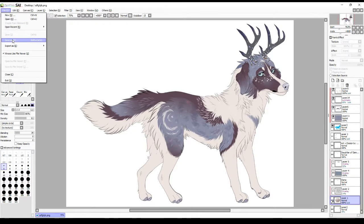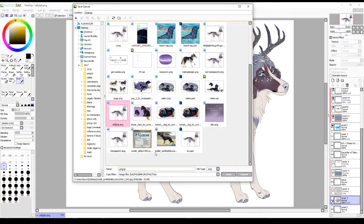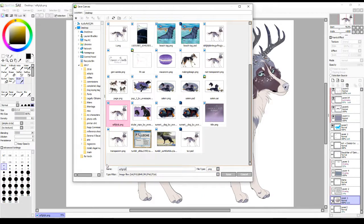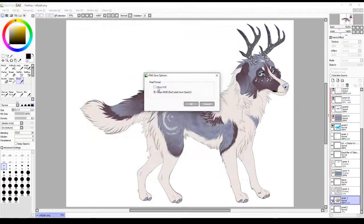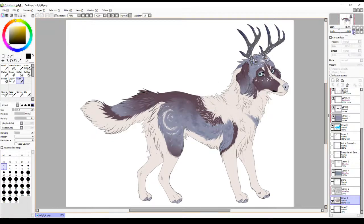Go over here and it has to be Save As — it has to be a PNG, none of these other file types will work. PNG, name it whatever — key smashing is fine. Click Save, and then the default is usually the 24 RGB. You're going to want to save it as the 32, with each pixel has opacity. Click OK, and that's it.